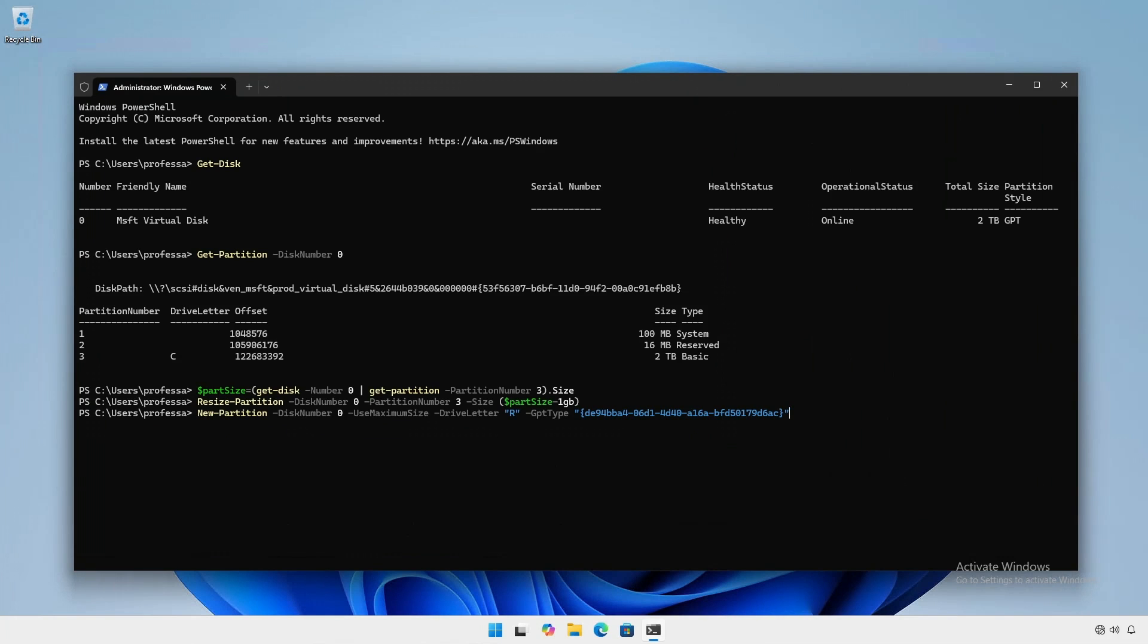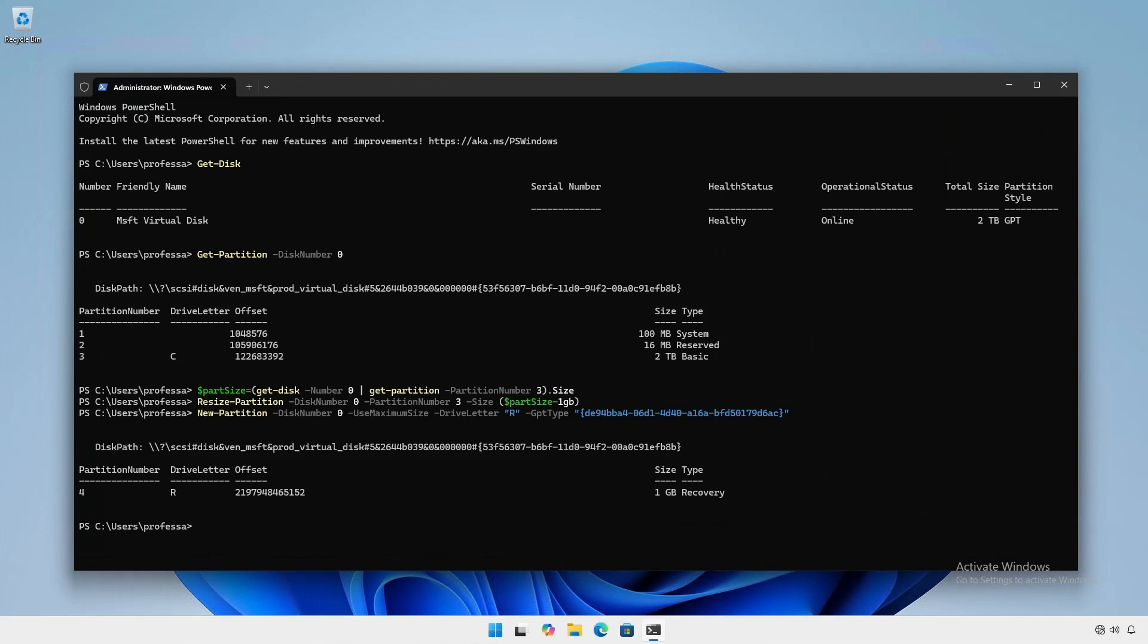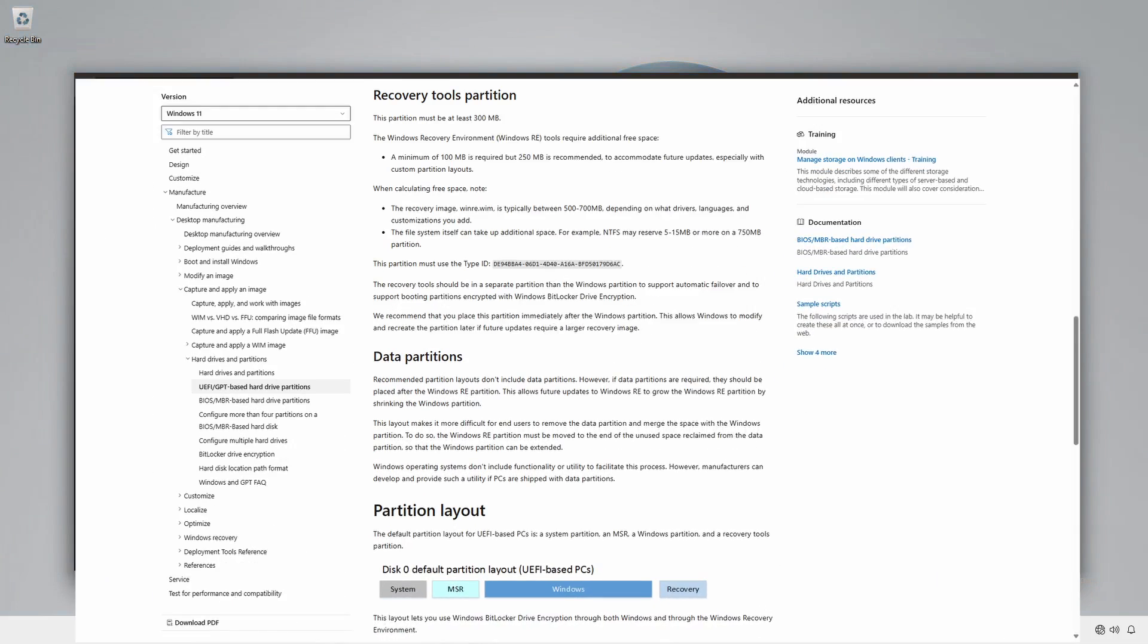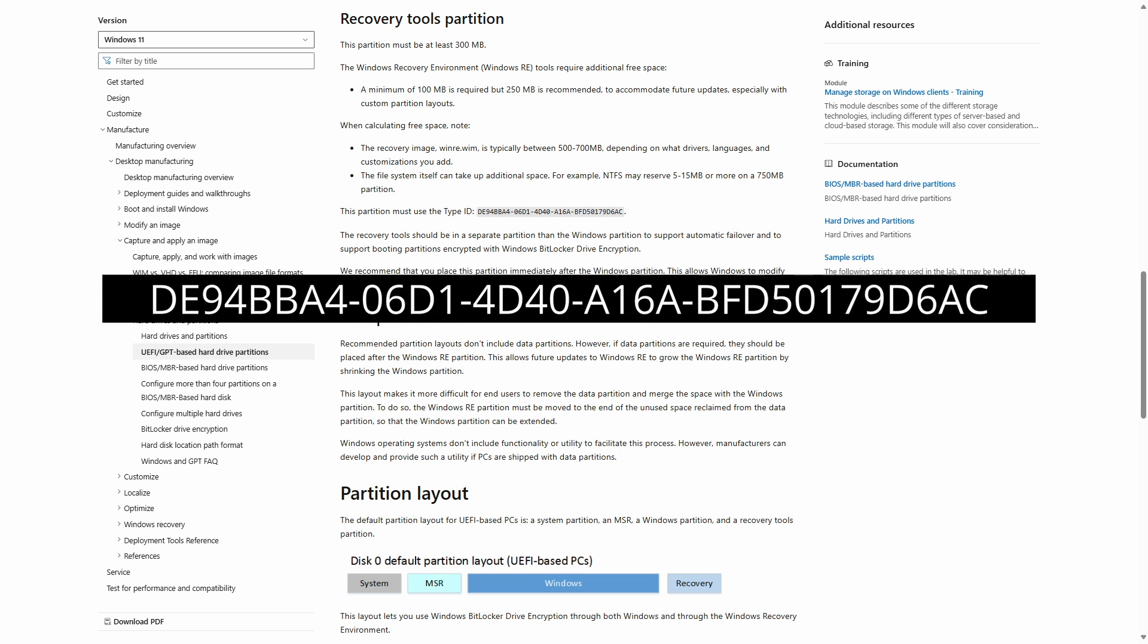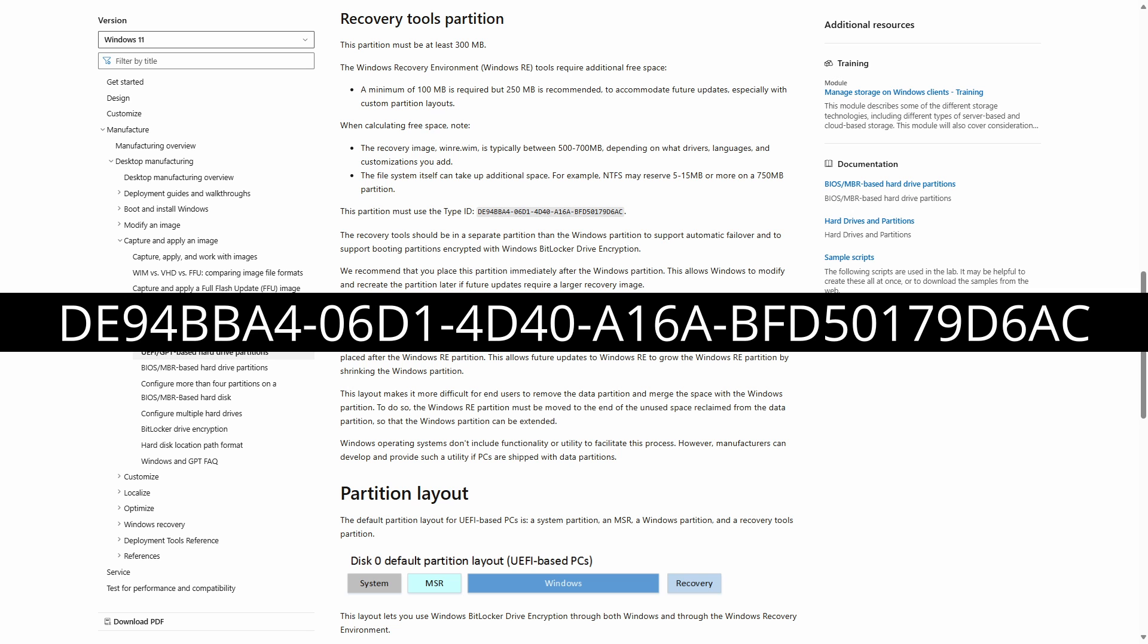Now, with adequate unallocated space at the end of the disk, we can create a new special partition. Microsoft recommends the recovery partition be placed behind the Windows partition, and the partition must use this GUID for the type ID.